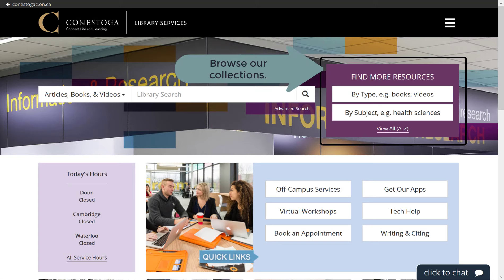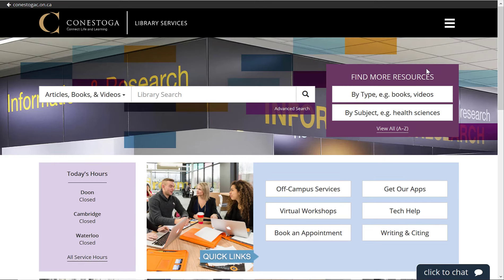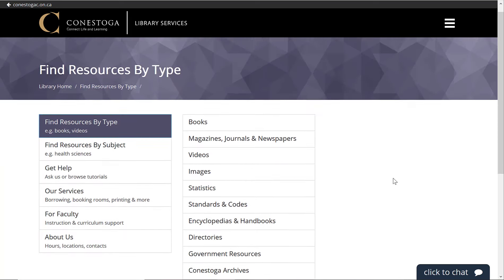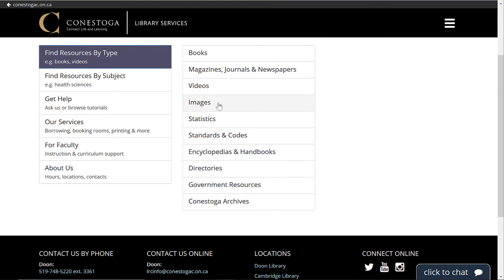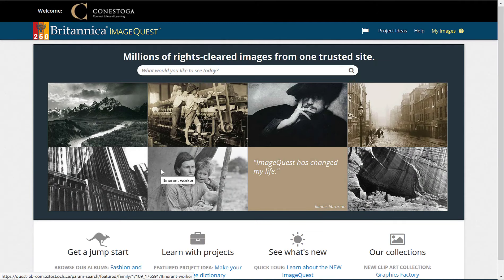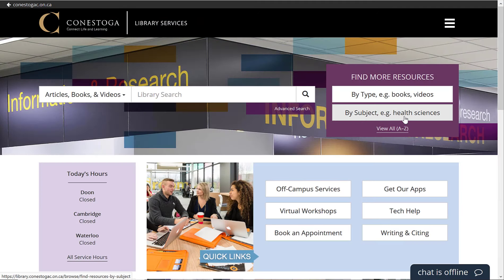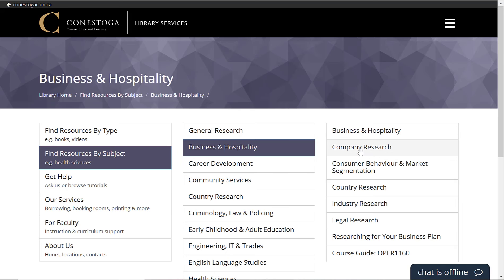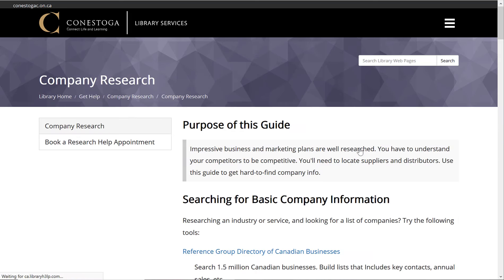You can also look for resources by browsing our collections by subject or by type. Click on the links in the purple box to the right of the search box. Searching by type allows you to look at collections based on source type, like ebooks, videos, news, etc. Simply choose the type you want and choose one of the collections to start browsing. You can also browse by subject — this is especially helpful when you aren't quite sure where you want to start your research. Select a subject area to see a curated list of resources.